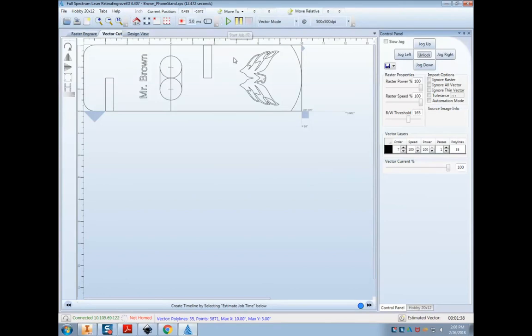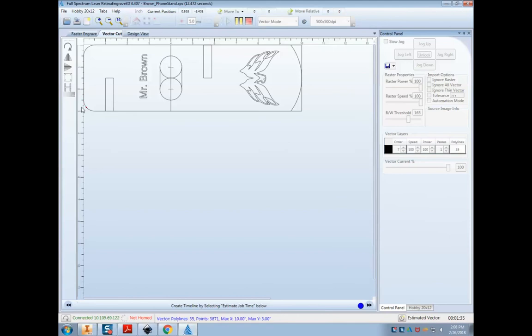So now it'll start engraving. You can see in the bottom right corner, it'll take about a minute and a half. And if you look at the little red dot on the screen, that's where our laser is. So you give it a minute and a half and you will be done. And there is your engraved phone stand.